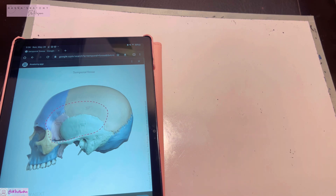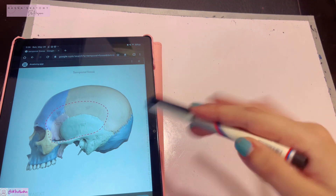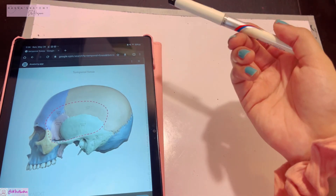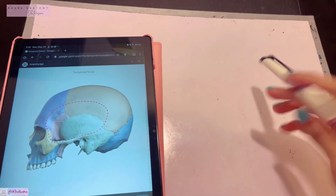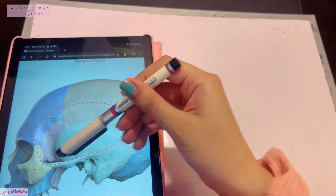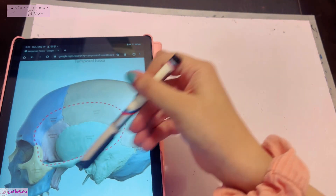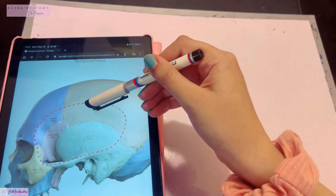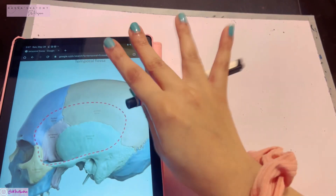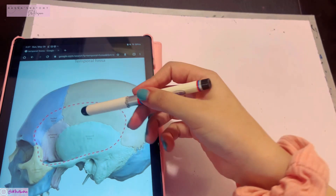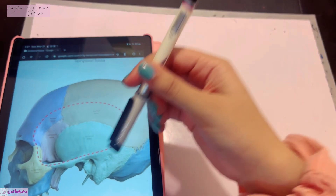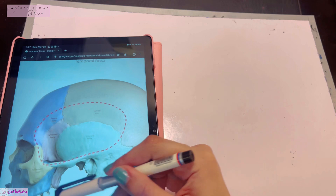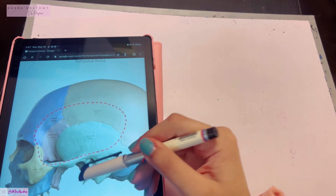There are two types of fossa: the temporal fossa, and the infratemporal fossa lying in the infratemporal region — the region below the temporal region. In the normal lateralis, this entire area is bounded inferiorly by the zygomatic arch. Above the zygomatic arch is known as the temporal fossa, and just below the zygomatic arch is known as the infratemporal fossa.